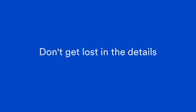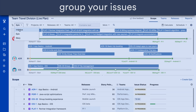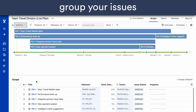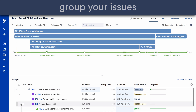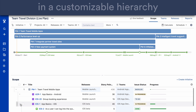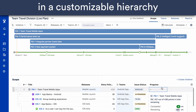And don't get lost in the details — sometimes you just want an overview. In Portfolio for Jira, you can group your issues and aggregate your data into a structured, customisable hierarchy, so your teams can see the big picture of what's happening.